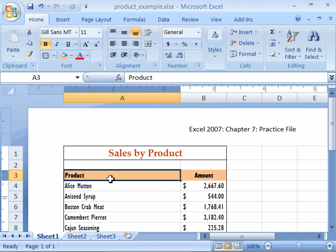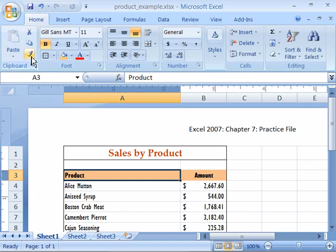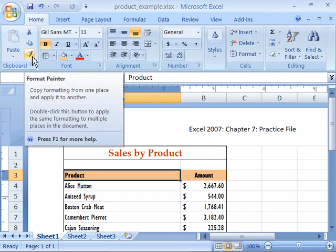The key to using the Format Painter is to first select the cell that has the formatting that you would like to apply. Then by coming up here to the Home tab of your ribbon in the clipboard group, you will find the Format Painter.